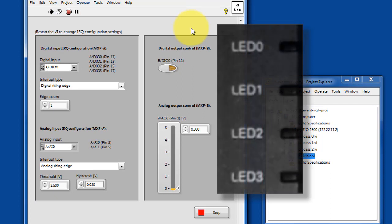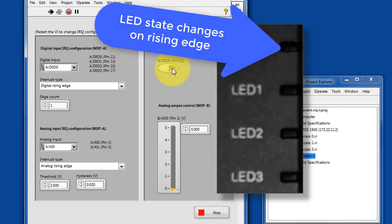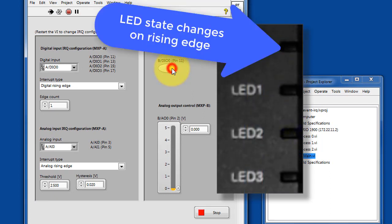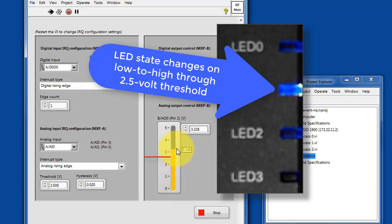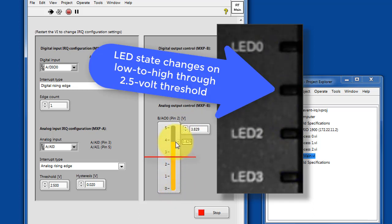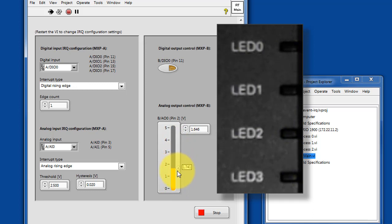Our primary indicators of activity are the two LEDs. LED 0 will go through a state change every time it detects an interrupt event on the digital input, and LED 1 will change its state every time an analog input interrupt event is detected.